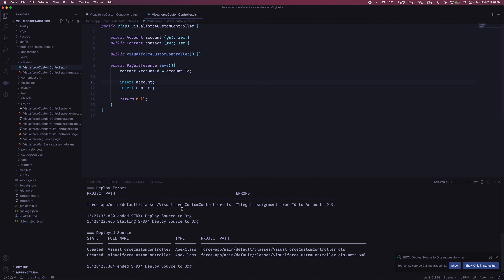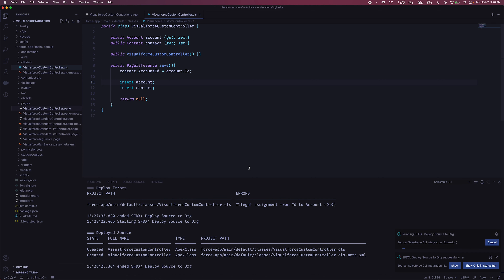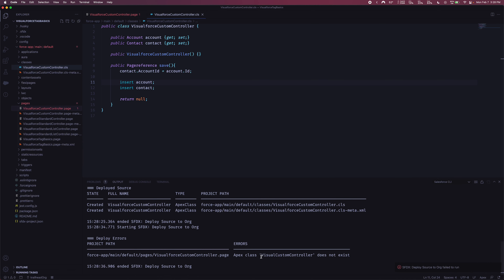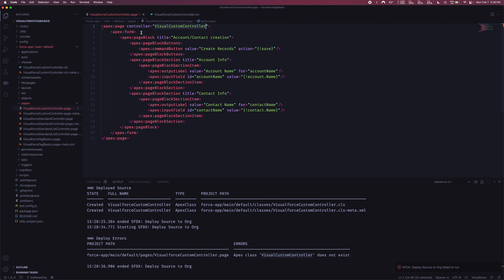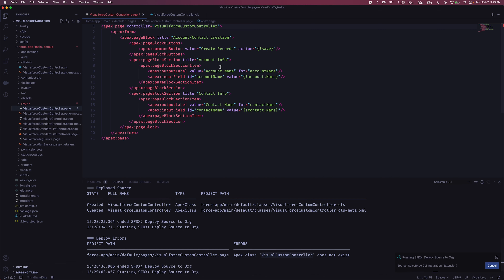Now let's deploy the Visualforce page. We got an error because I used the wrong controller name in the markup — I wrote 'VisualCustomController' but it's actually 'VisualforceCustomController.' Let me make that correction and deploy one more time. And now it's a success.